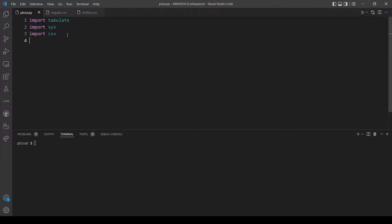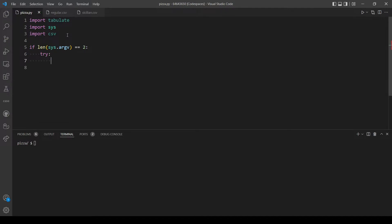First let's check for a command line argument. We'll check if the user inputs a command line argument, so if the length of the arguments is equal to two — because the name of the file is also stored — and if that's the case we want to try and open the file, which is the second command line argument at index one, and open it as file.